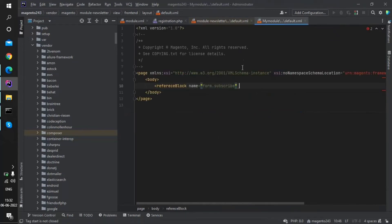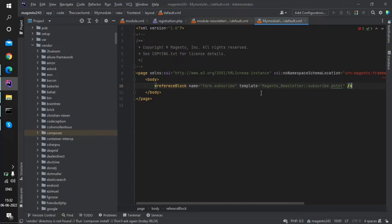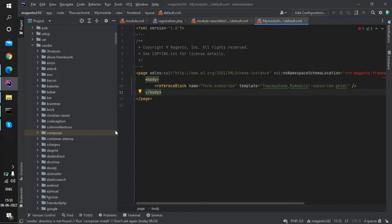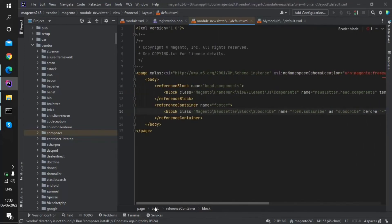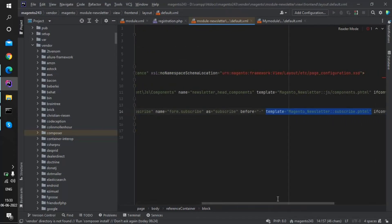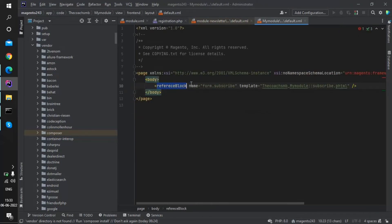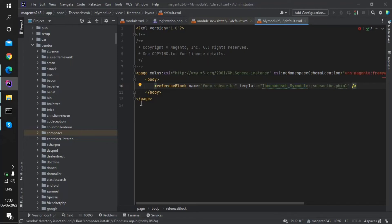Inside the reference block, I will specify which template to call. I'll copy the template attribute content and modify it. Then I'll close the reference block. Instead of the core template, I'll point it to my module: the template will be TheCoachSMB_MyModule scope-resolution-operator subscribe.phtml. So we used the block name in the reference block and set the template to our module name double-colon subscribe.phtml.